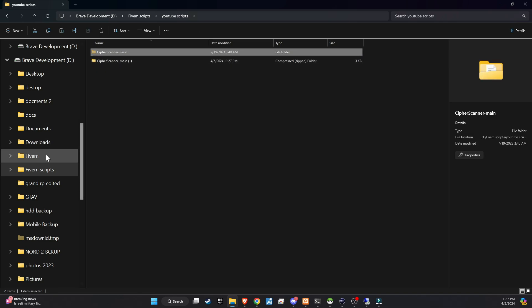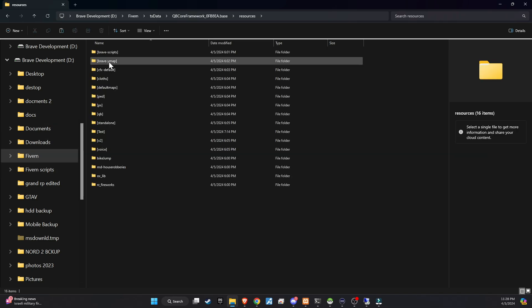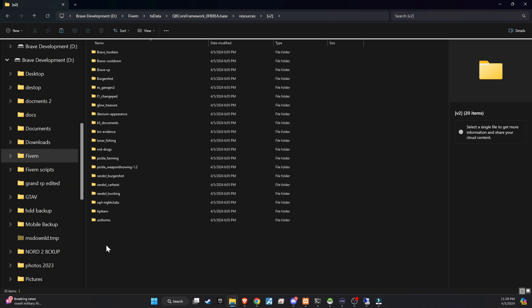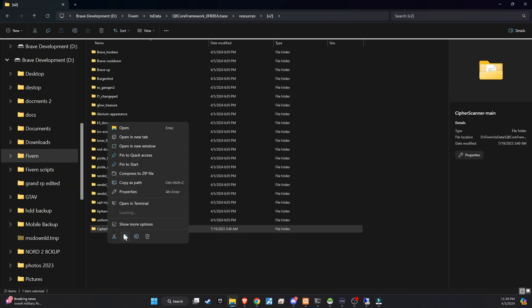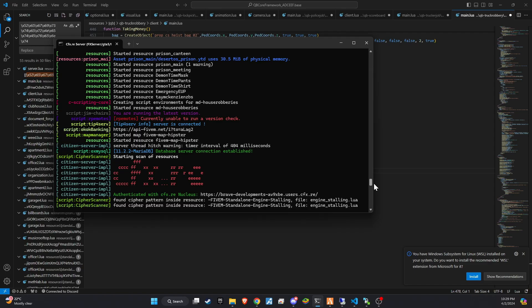The subsequent step requires a minor adjustment. Simply eliminate the word 'main' from the folder name to guarantee a seamless setup process. That's it for now. After restarting your server, it will log all the files that were infected by the malware.